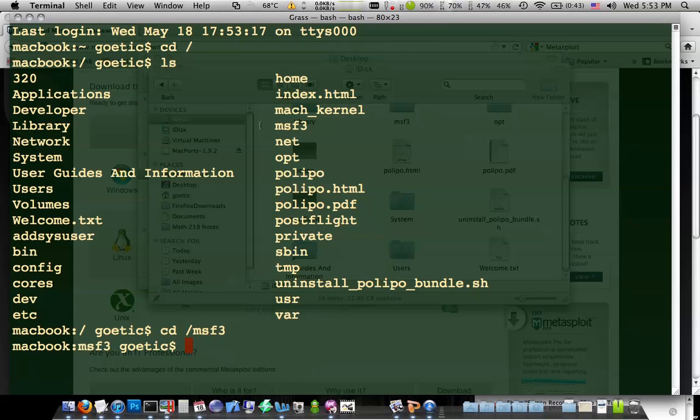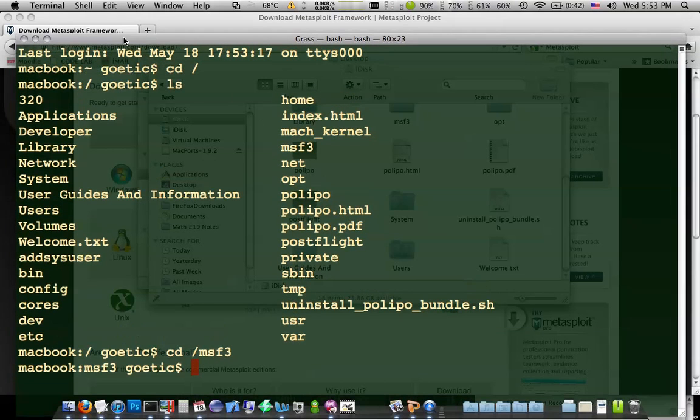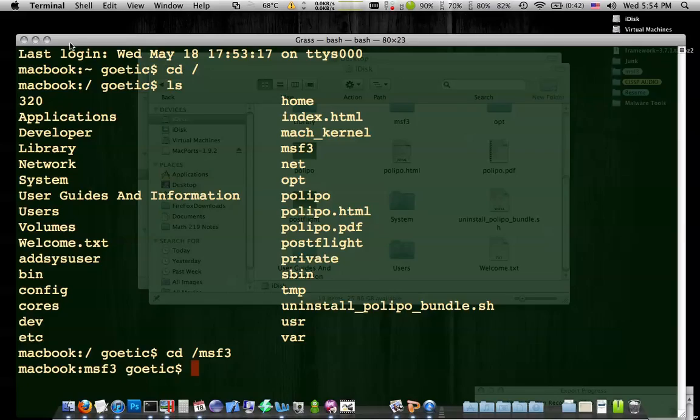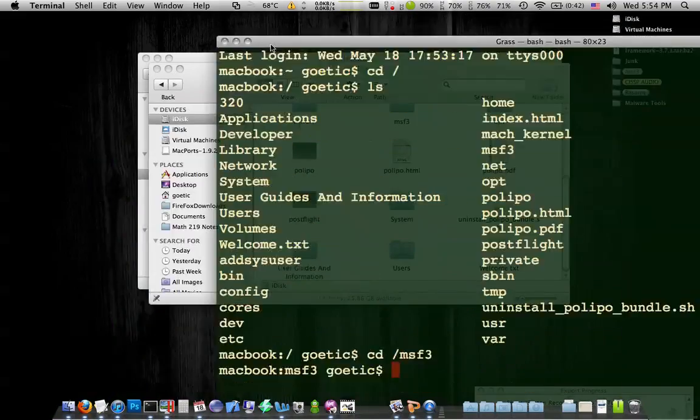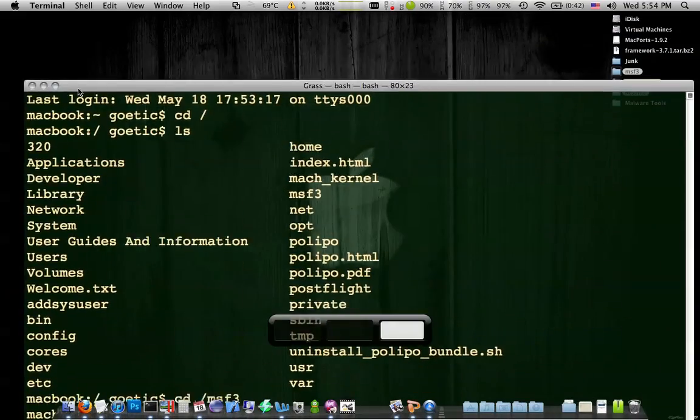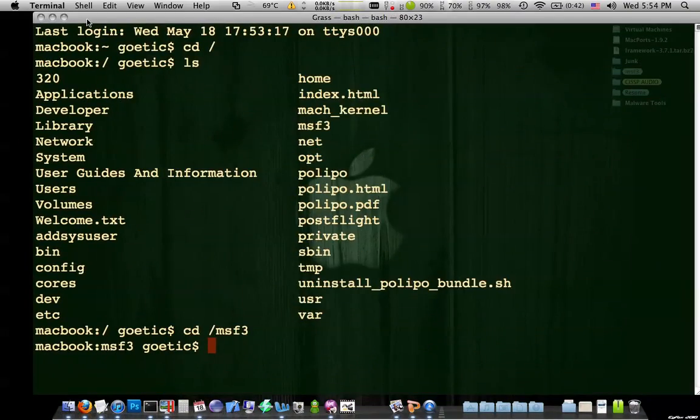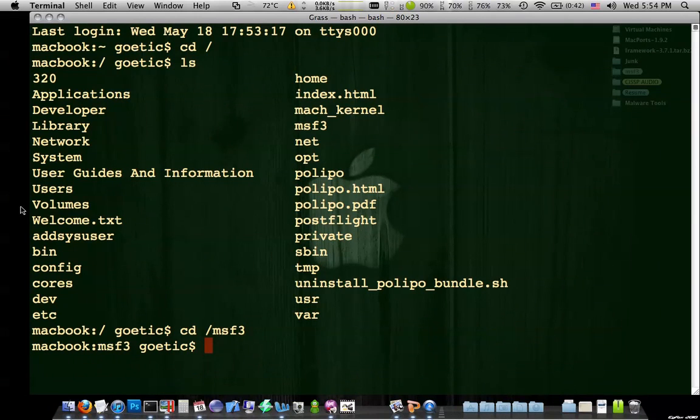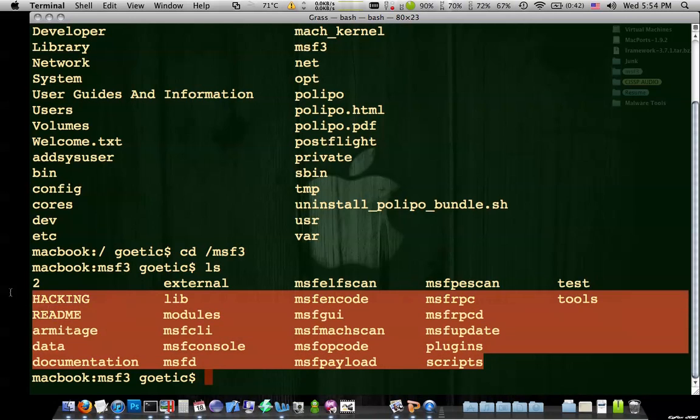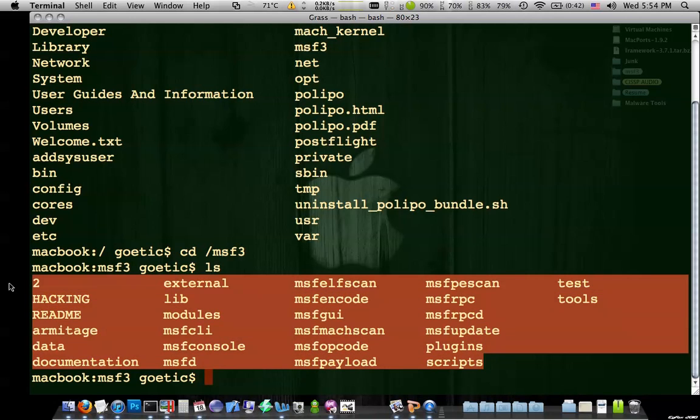Now, once I'm in msf3. Let me minimize this other window so it looks a bit better. There we go. So once you're in the msf3 folder, you can type ls, just like on a Linux box, to get a list of what's in there. So you can see that this is what comes with Metasploit.